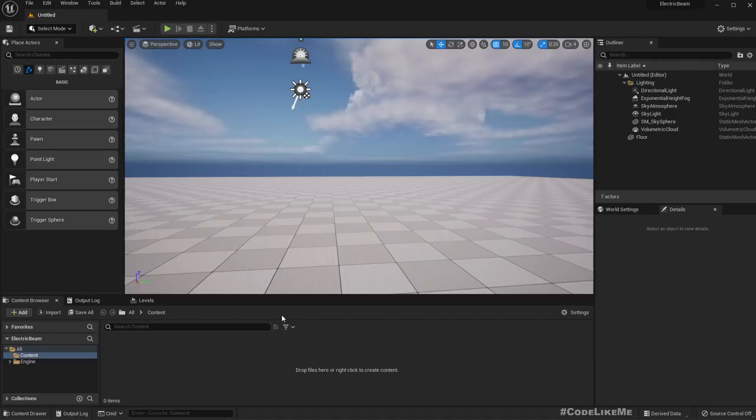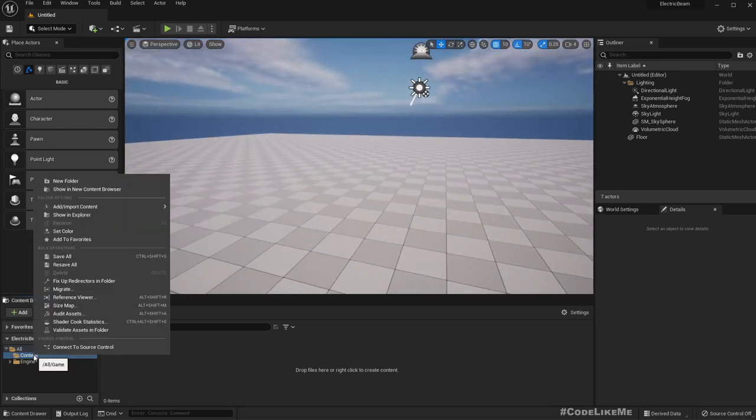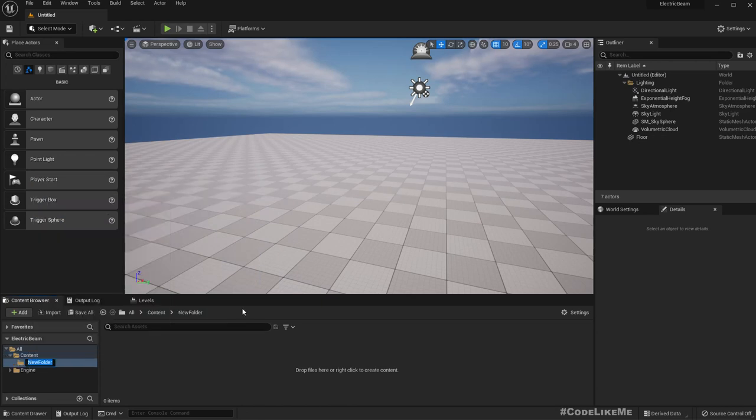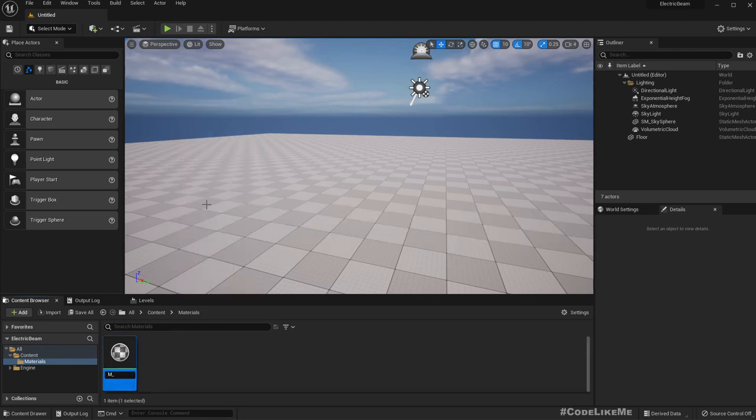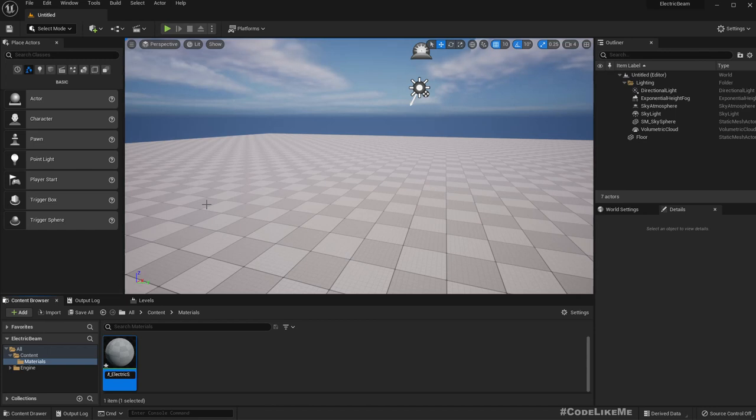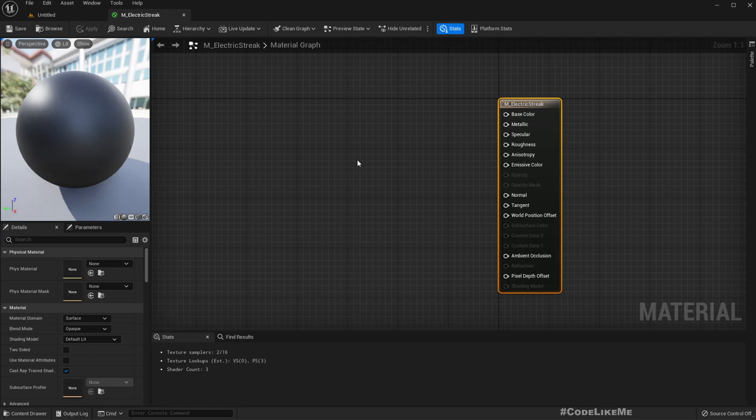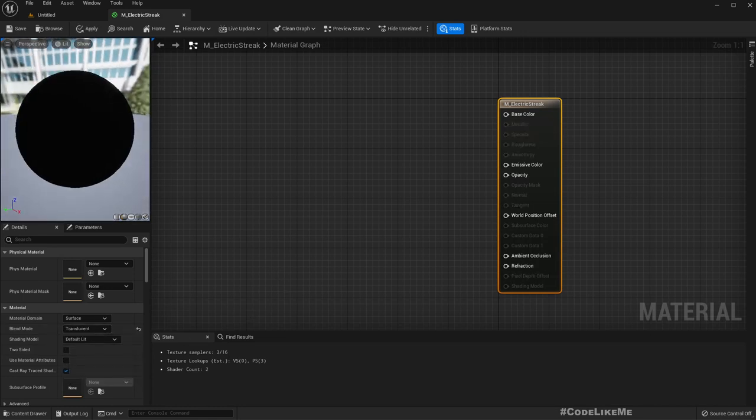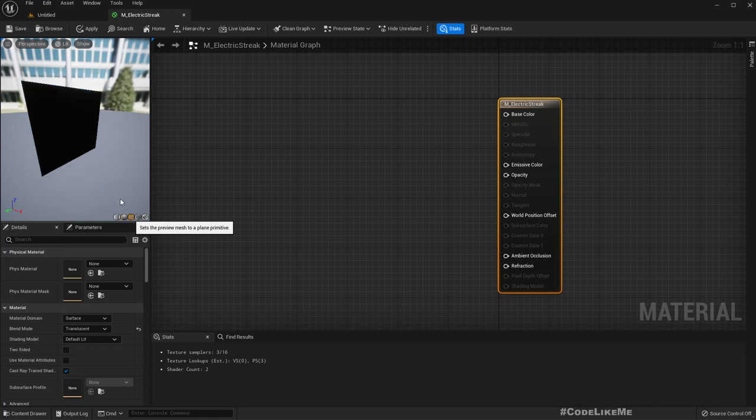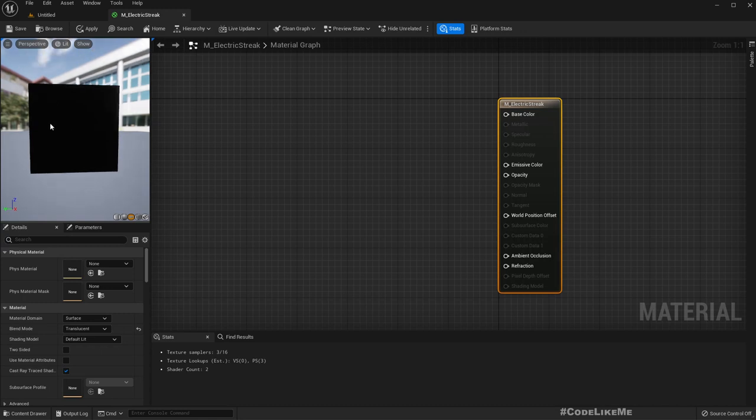This is a blank project in Unreal 5. Let me create a new folder called materials and let's get started with the material. I'll name it M_Electric. Let me open the material. This is not going to be a very complex one, it's a simple one. First I'm going to change this to translucent because I need to have some transparency here, and I'll change the preview mesh to a plane so that I can easily see what we are working with.